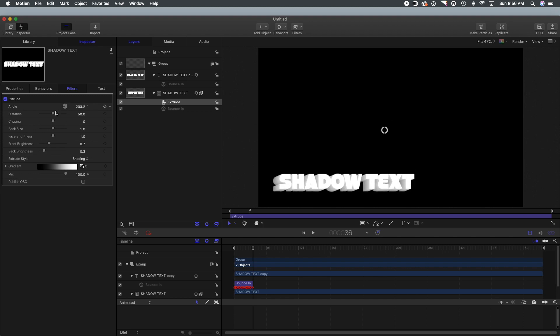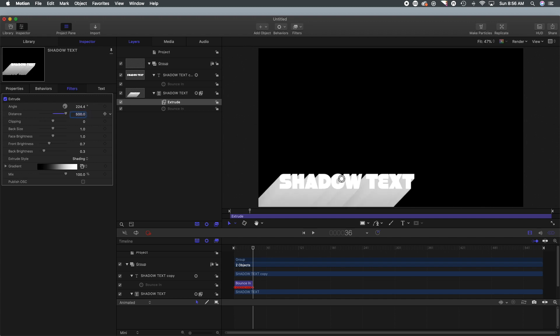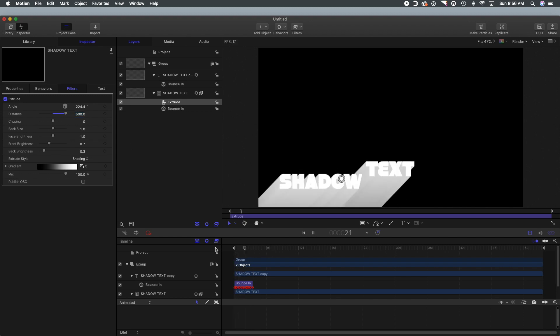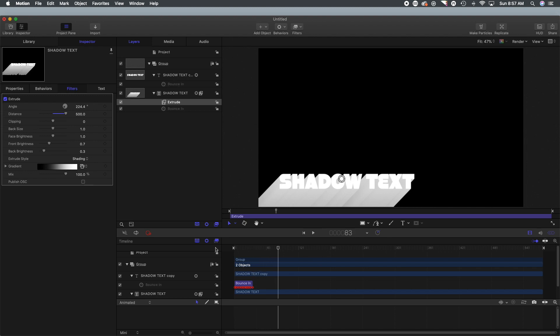So you can see that the lettering is extended out. What we're going to do is we're going to change that angle to give it a kind of angle off to the side so it sort of shoots off the screen. And then what we're going to do is we are going to extend that distance so when it bounces in now you've got that nice extended sort of shadow from behind the text.